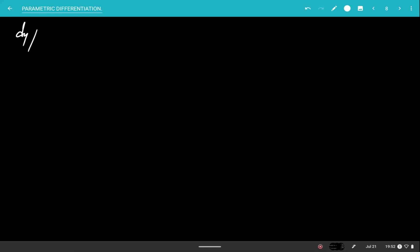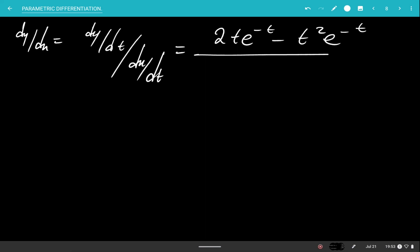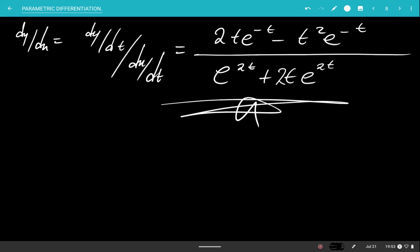Now we plug back in: dy over dx equals dy over dt over dx over dt, which equals (2t e to the minus t minus t squared e to the minus t) over (e to the power 2t plus 2t e to the 2t). That is the final answer. This is how you go about solving these parametric differentiation questions. Don't forget to like and subscribe to the channel.